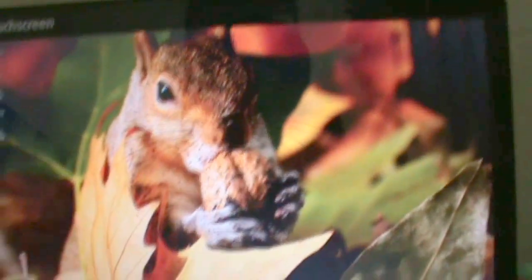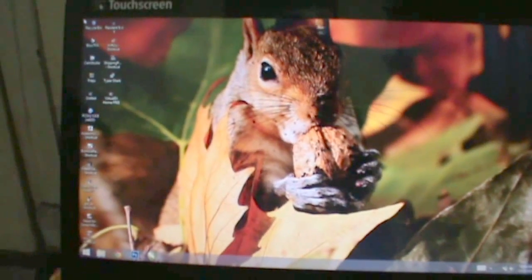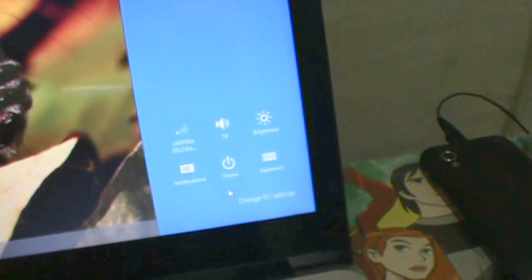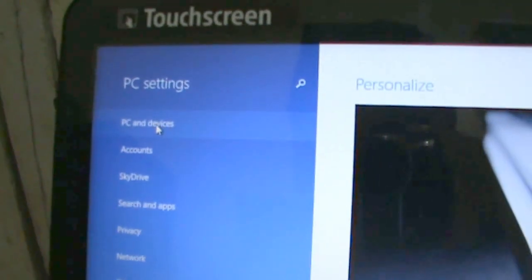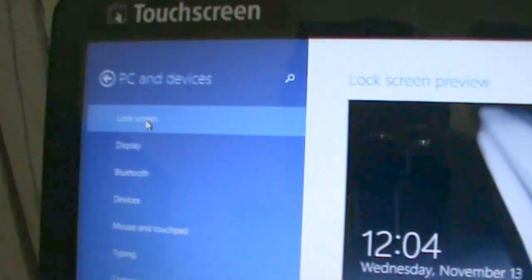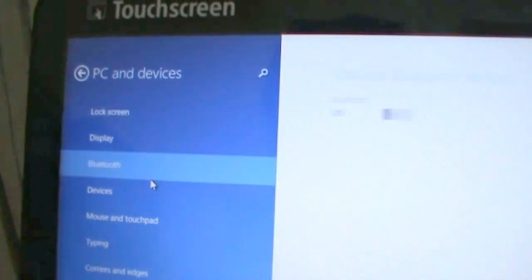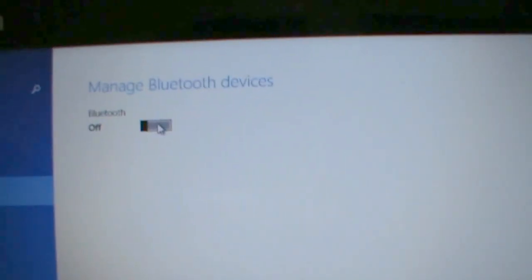First of all, you need to turn on Bluetooth on your tablet here. Then go to PC settings on your laptop, go to PC and devices, and turn on Bluetooth.